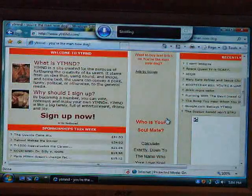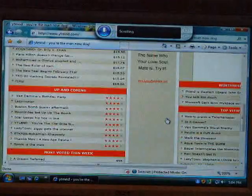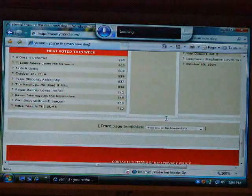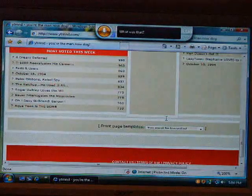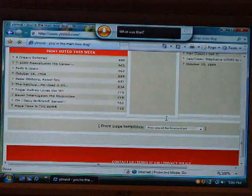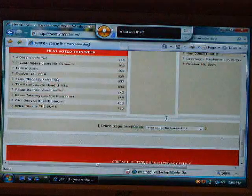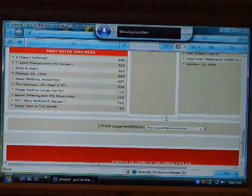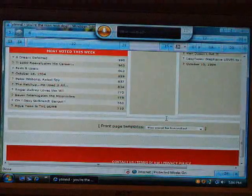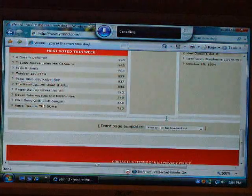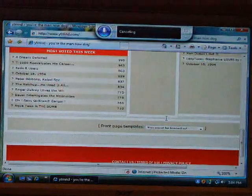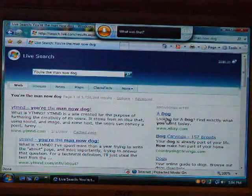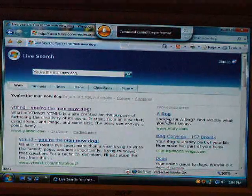Scroll down. Scroll down. Scroll down. Scroll down. Oh — Sexy Girlfriend Bonsai. Oh — Sexy Girlfriend Bonsai. Oh — Sexy Girlfriend Bonsai. Show numbers — there's no numbers on the page. Show numbers. Cancel. Oh — Sexy Girlfriend Bonsai. Oh my god. This is horrible. Go back. Press backspace.